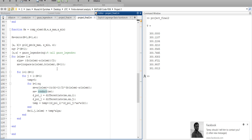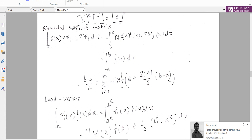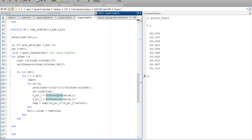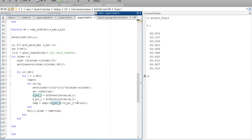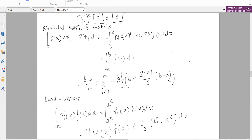We call the conductivity from the previous video and also call the differentiation — because we need differentiation i and differentiation j — and multiply them. So differentiation j multiplied by conductivity, then multiplied by the Lagrange basis function with the Gauss-Legendre function.